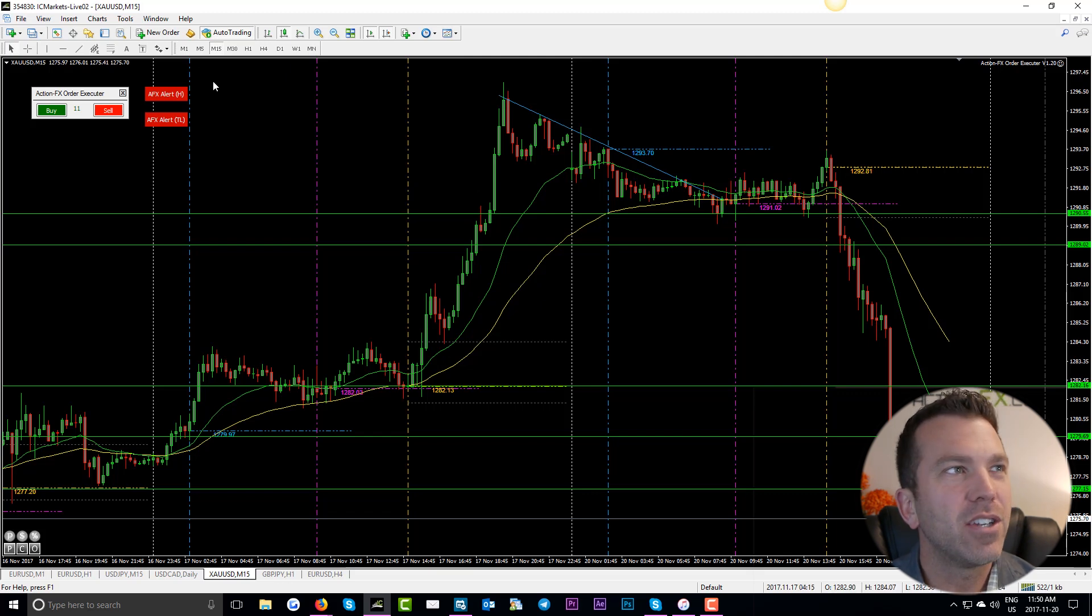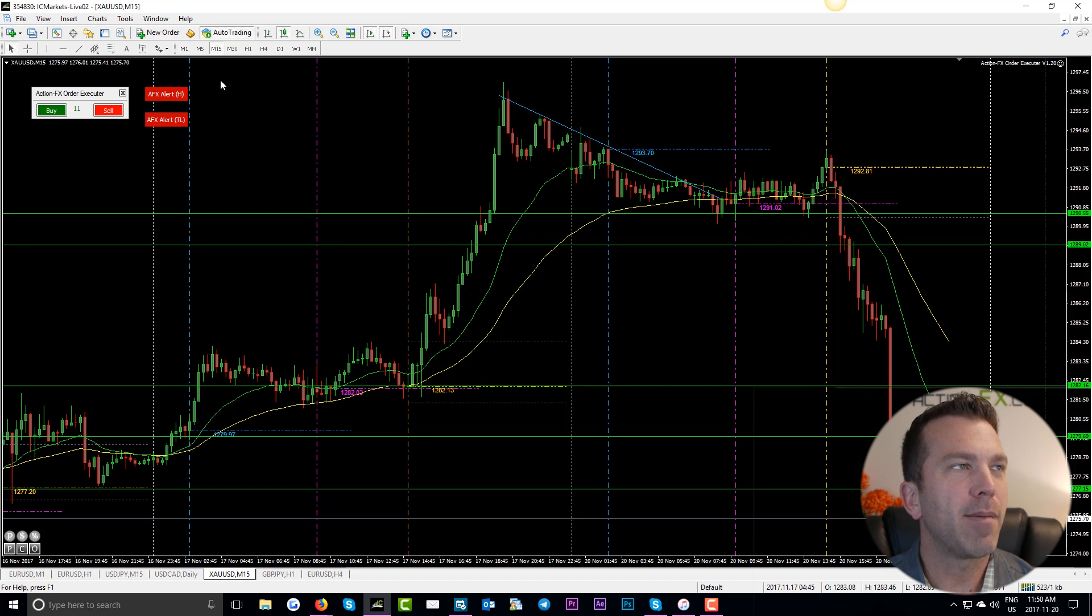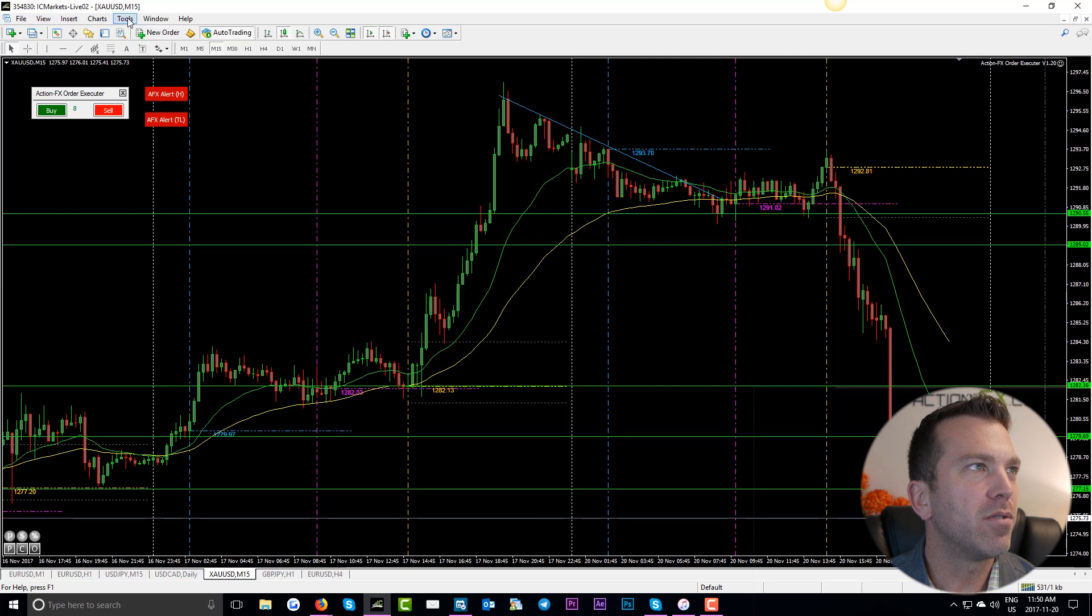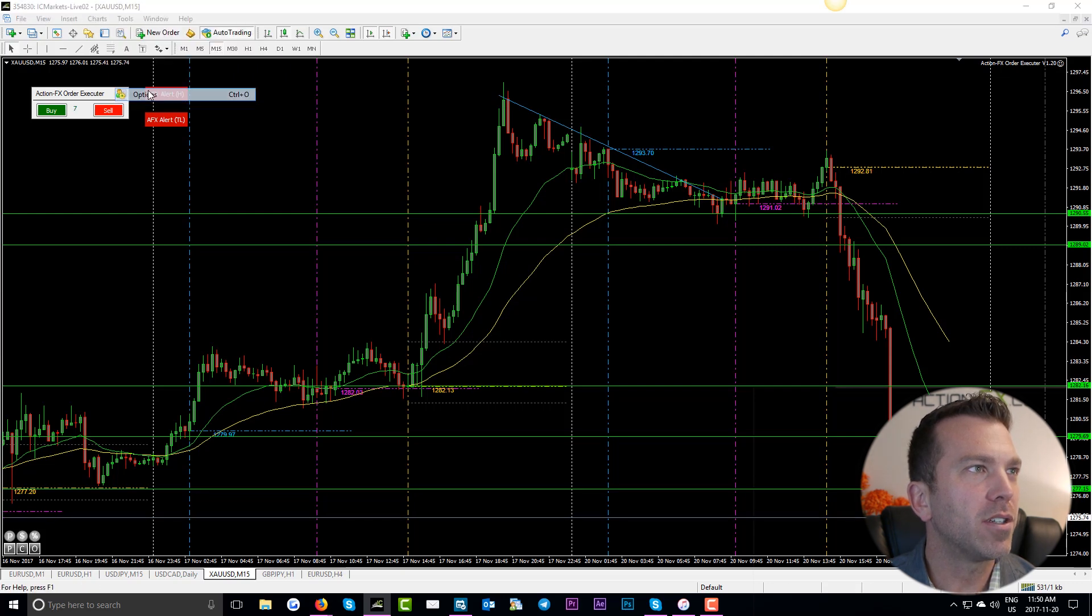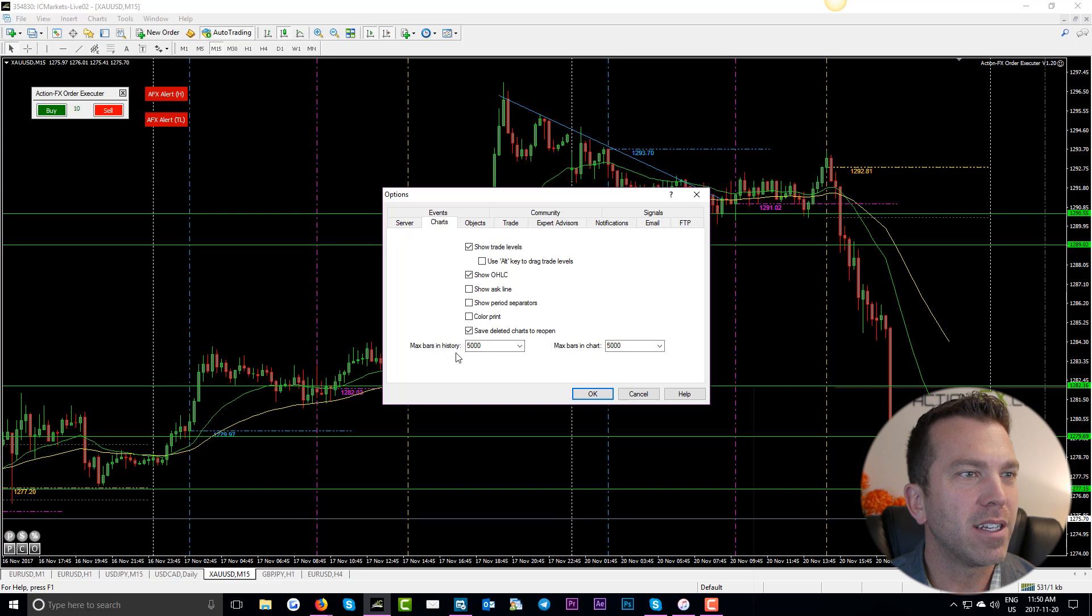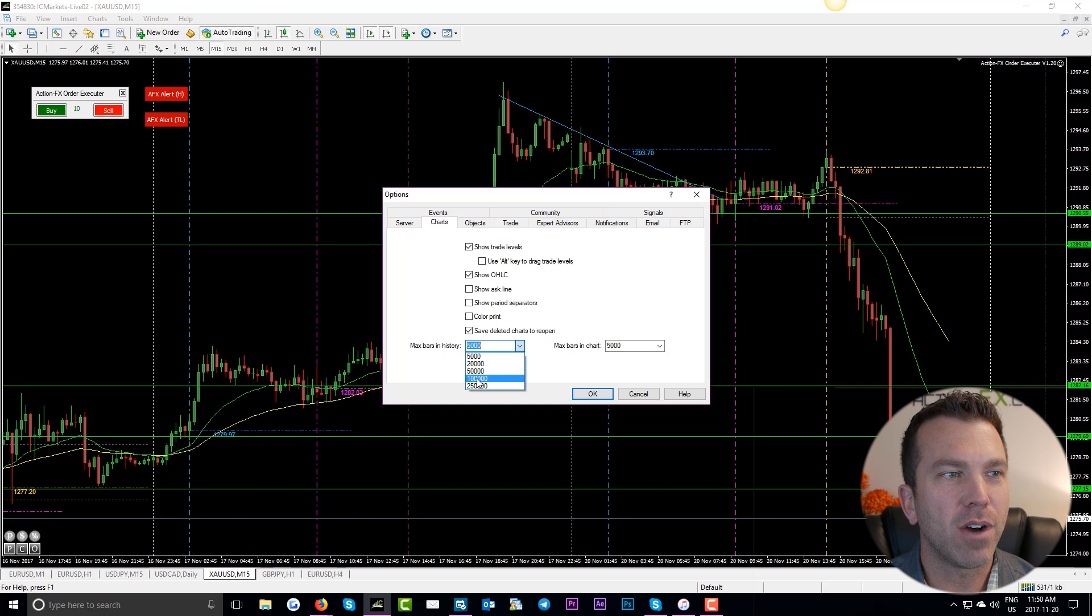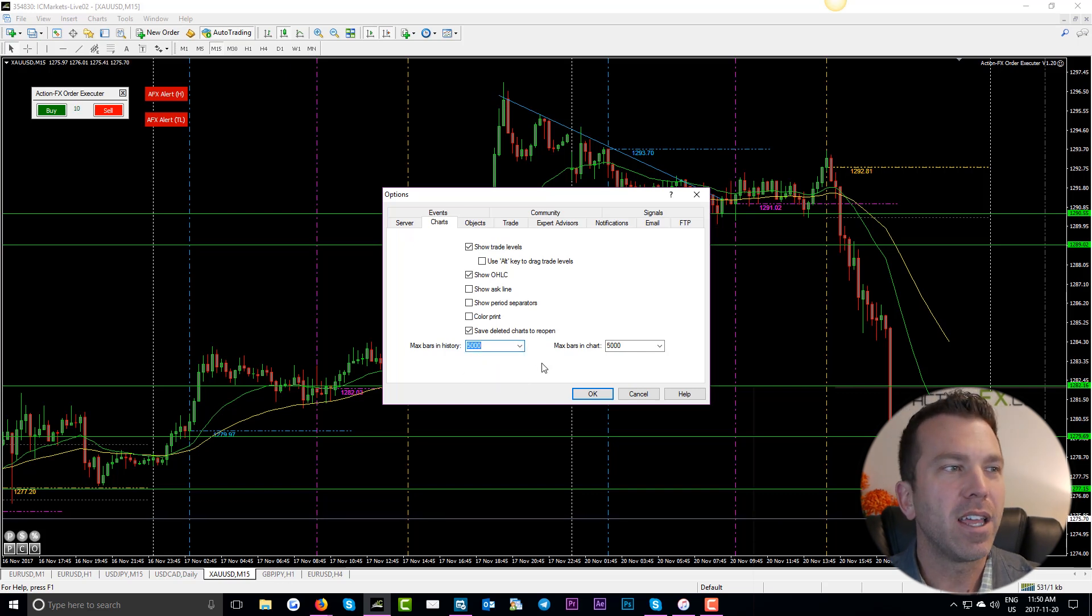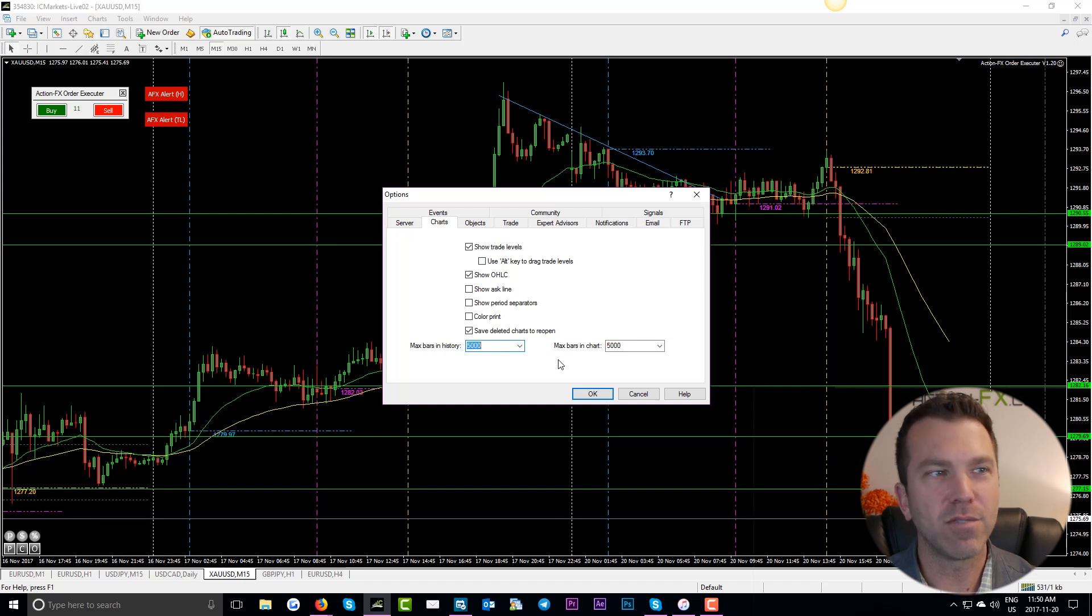Next on the agenda is limiting the amount of data that this program actually has to look at and look through to get the current price. So what we do is go to tools, go down to options, and right in here, max bars in history and max bars on chart. I think it comes preset to 100,000, so that means there are 100,000 bars in history and on your chart that you can go back and look at.